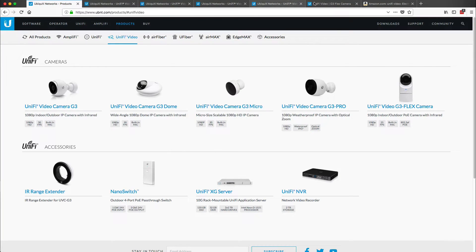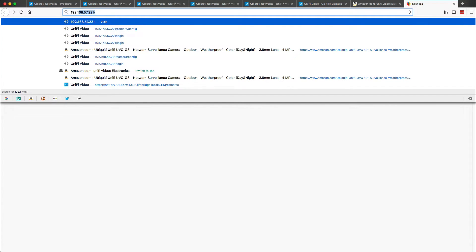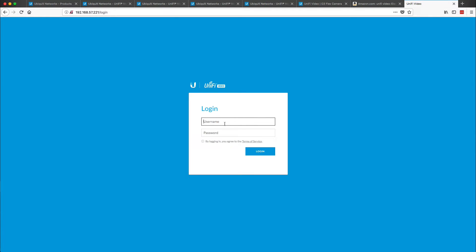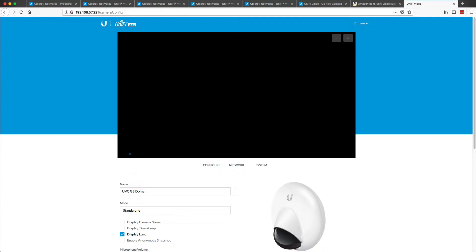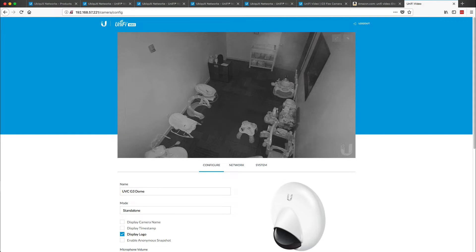And then you can just open up a new tab and type in 192.168.57.221 — this is the IP address of the camera. So if I do UBNT and then the default password of UBNT, you can open up a direct connection to that camera and see exactly what it will look like once you install it.